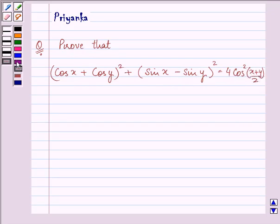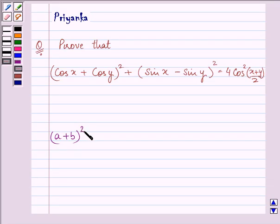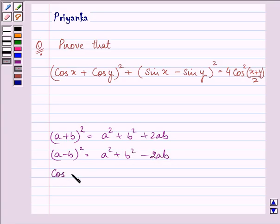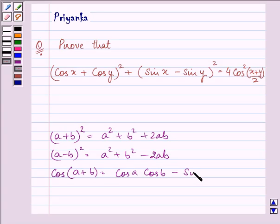Before proceeding with the proof, we should be well versed with the identities we are going to use. As you remember, (a + b)² = a² + b² + 2ab, whereas (a - b)² = a² + b² - 2ab. And then we will be using the identity cos(a + b) = cos a cos b - sin a sin b.